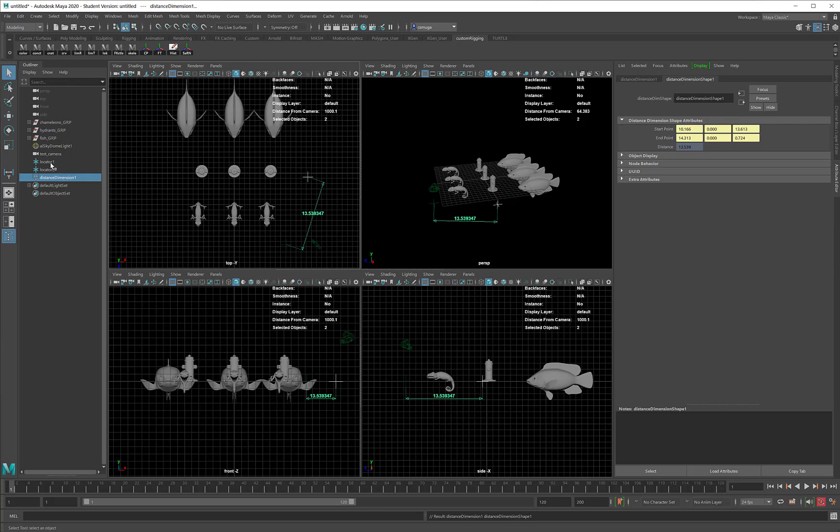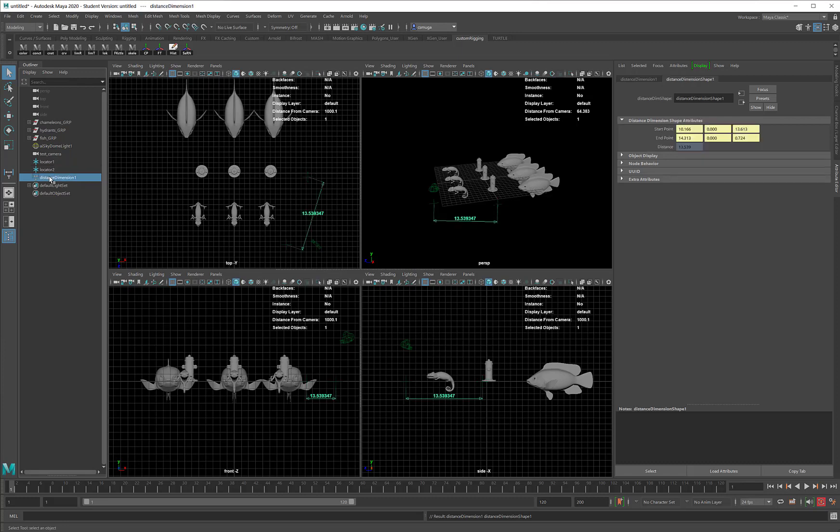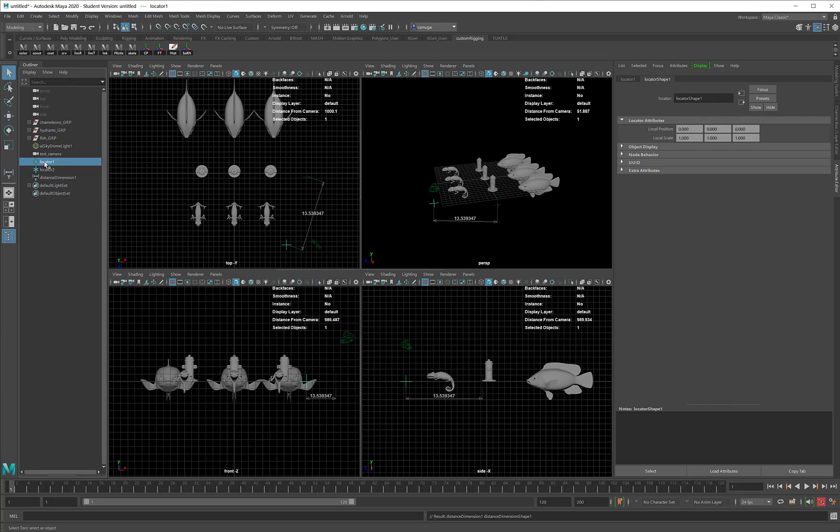The Distance tool generated a locator. That's Locator 1, Locator 2, and a Distance dimension. The Distance dimension will calculate the distance between the two locators.